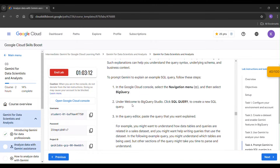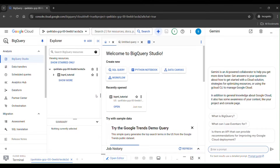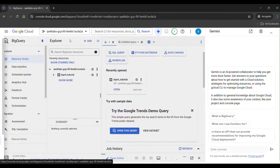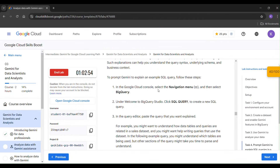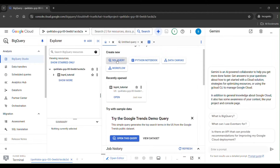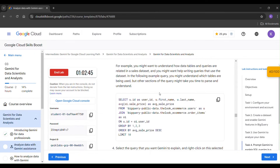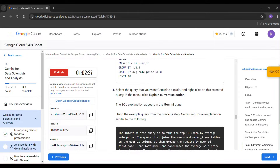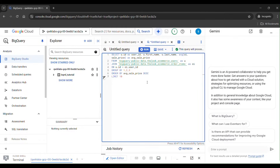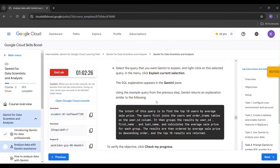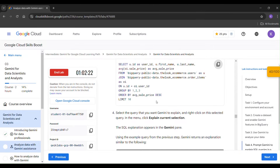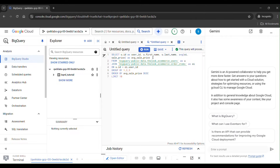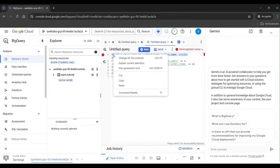Go to the navigation menu and select BigQuery. In BigQuery Studio, click 'SQL Query'. Copy the query and paste it here. In the menu, click 'Extend Current Selection', then right-click and select 'Explain Current Selection'.